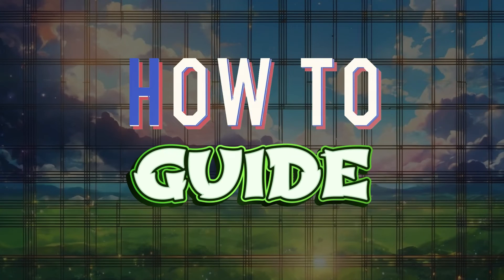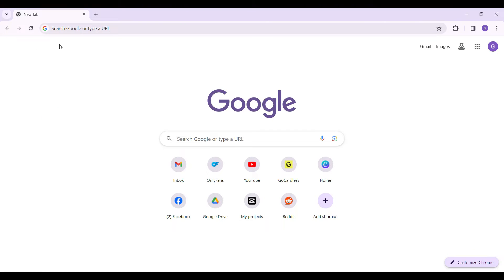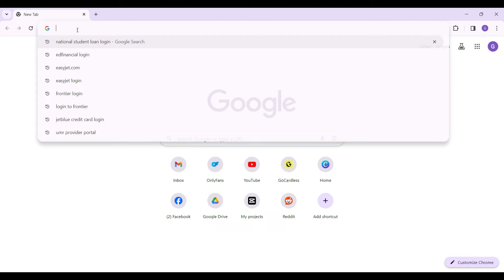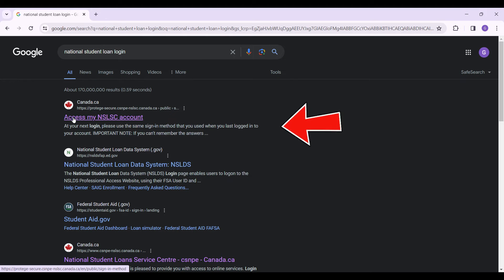Hey guys and welcome to this how-to guide. In this tutorial we're going to look at how to log in to your National Student Loan account. On any browser of your choice, simply type 'national student loan login' and head on to the site. Here's the link that says 'Access my NSLSC account' — simply click on it.